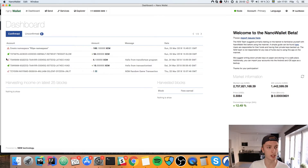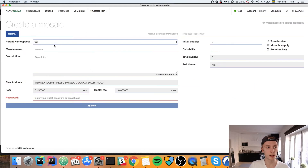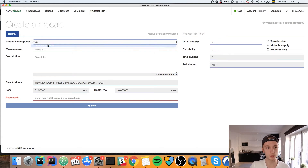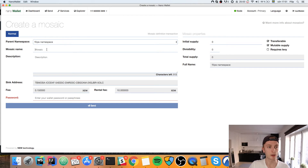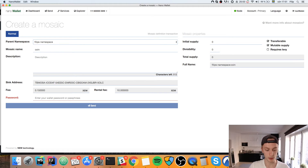Once the namespace is confirmed we can see it in the Confirm tab, then go to Services again and hit Create Mosaic. Here you choose which namespace you want it to be in — for the purpose of this video I'll choose 'phillips_namespace'. The mosaic name does not have to be unique for the entire global network, just unique within your namespace. I'll call this one 'coin', and you can add a description like 'the best coin in the world'.